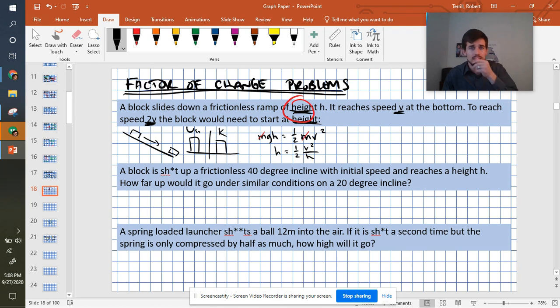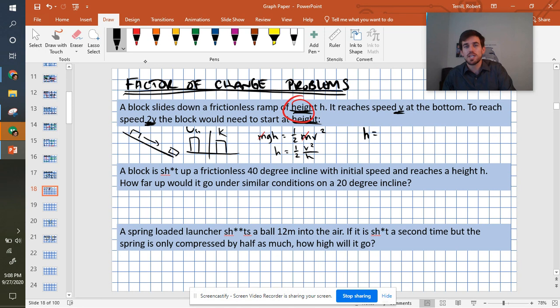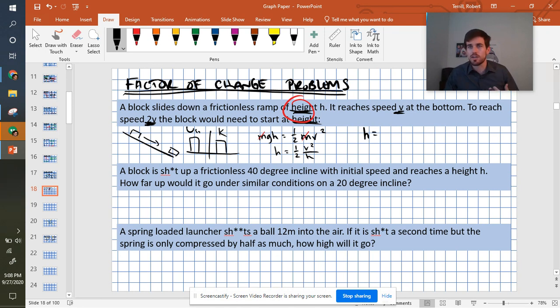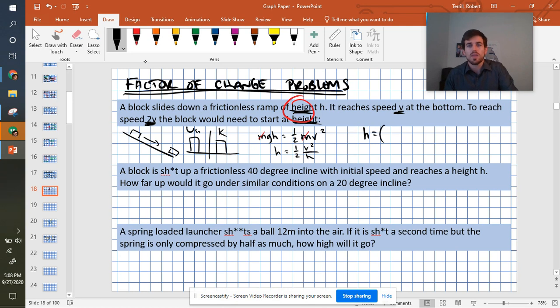Now with that done, I'm now going to plug in the factors of change. The change in h is going to be based off of how the half changes, how the v changes, and how the g changes. The half can't change. That's a constant in our problem. No matter what numbers we changed, we would always have that factor of 1/2 in there. So I'm going to plug in a 1 for there.